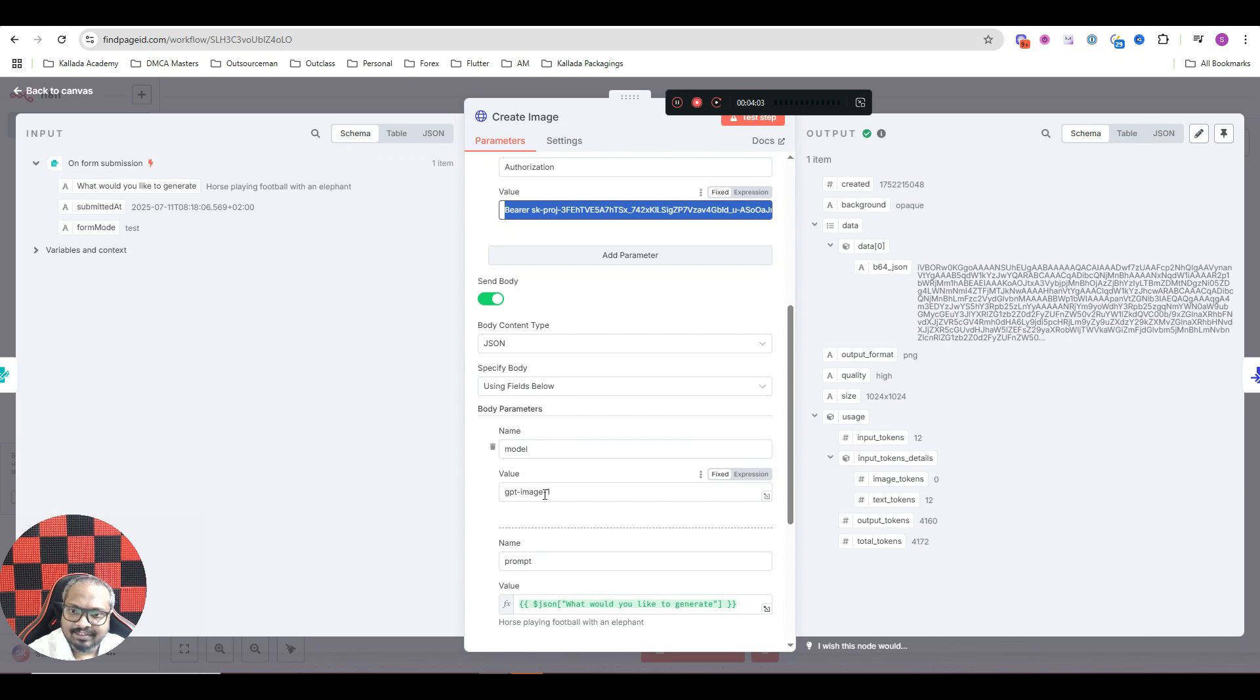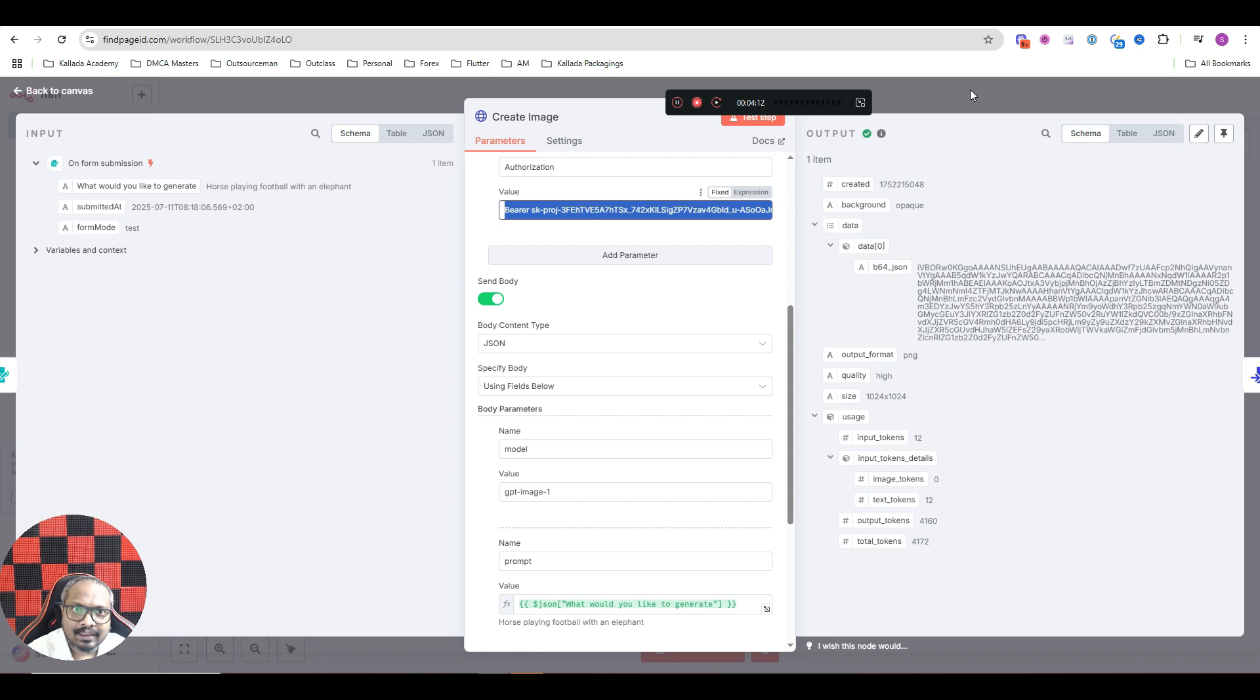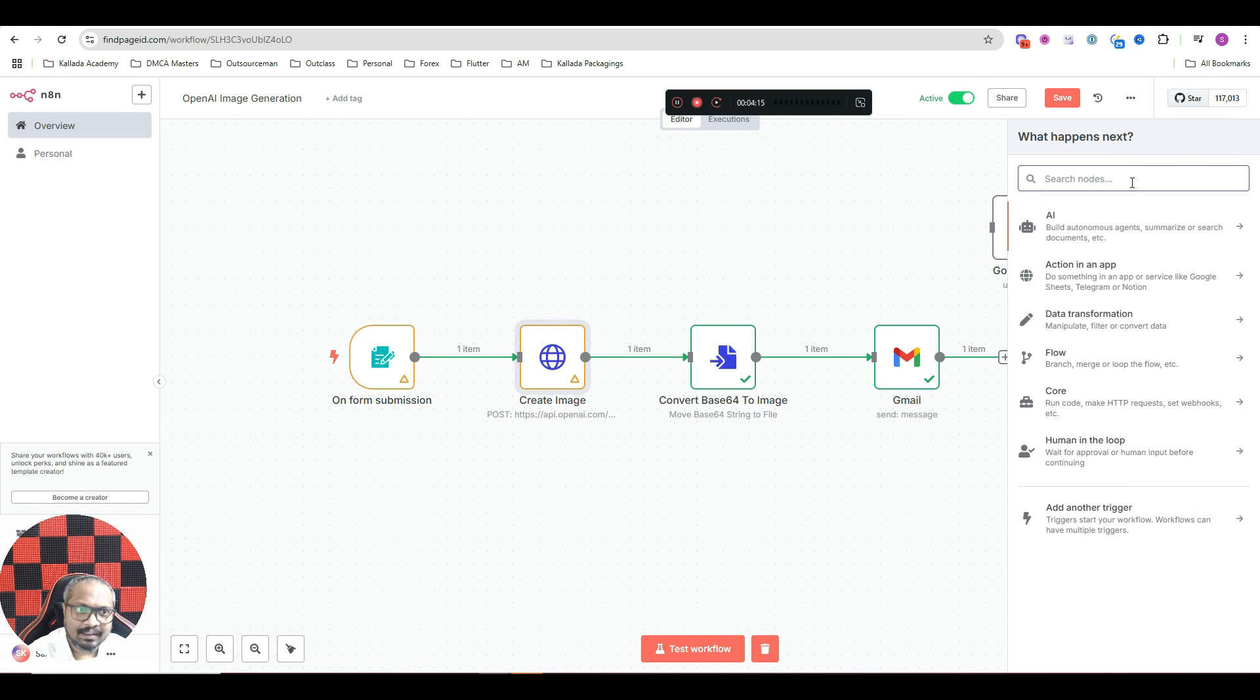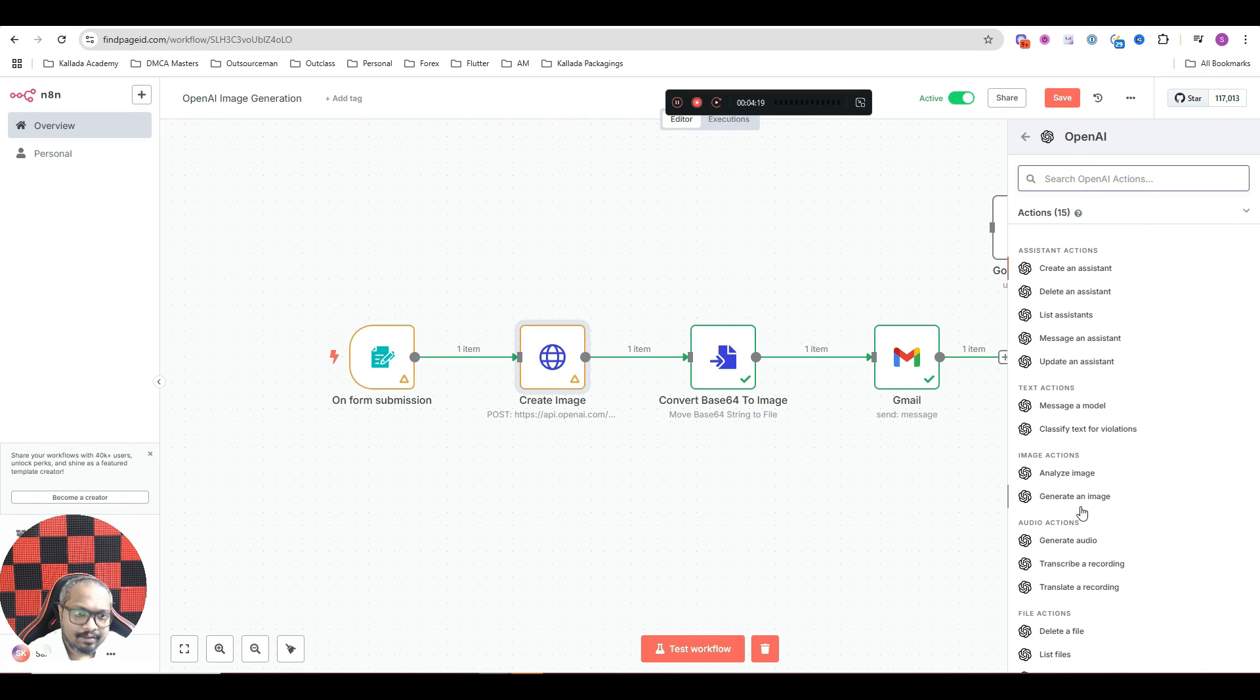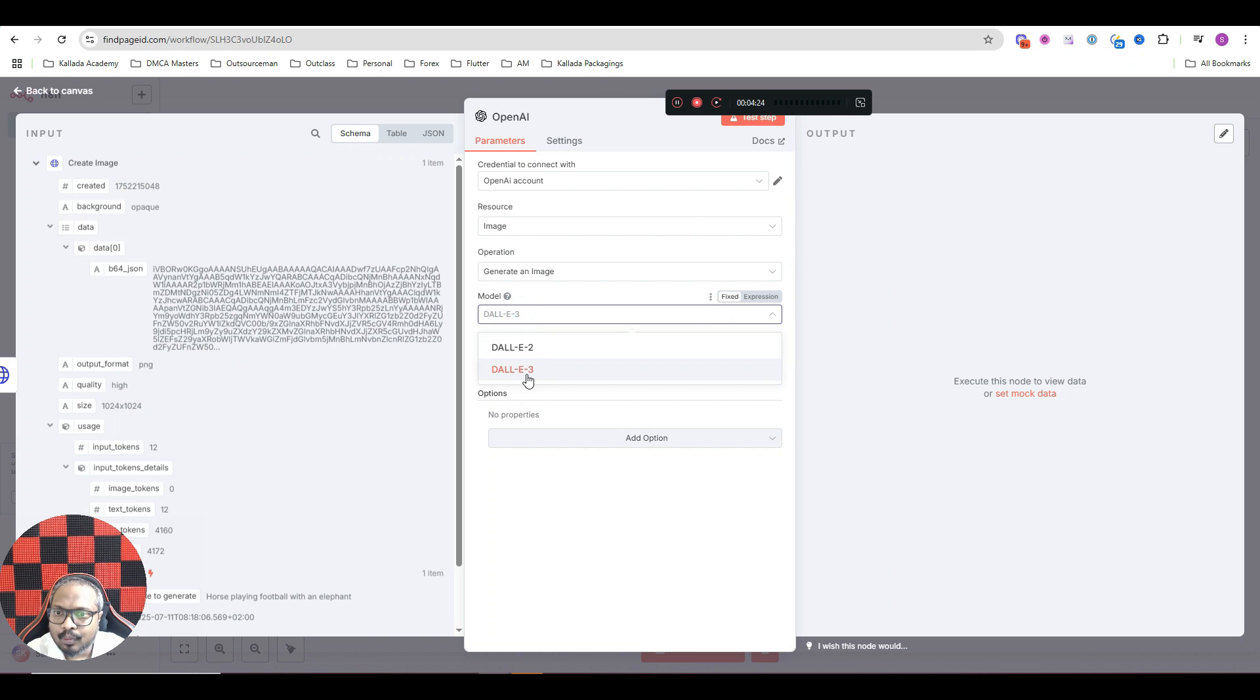And model should be GPT-image-1. This is the most advanced AI image generation model from OpenAI. Of course, in N8N, there is an option to generate images using OpenAI. If I just go to OpenAI, there is an option called generate an image. But see, that gives you option for these two models only. That is DALL-E 2 and DALL-E 3.